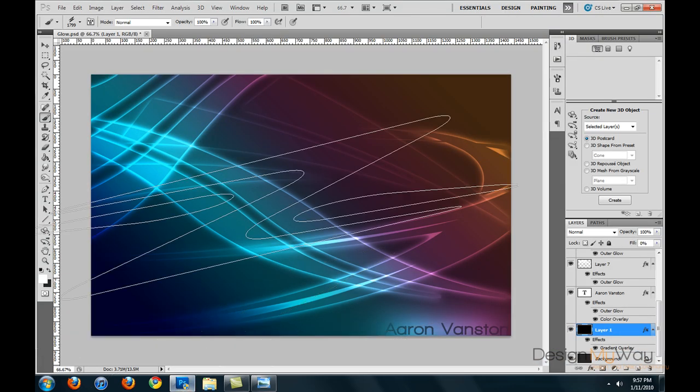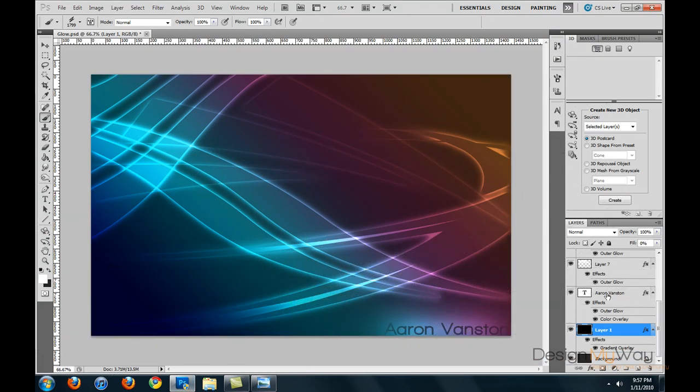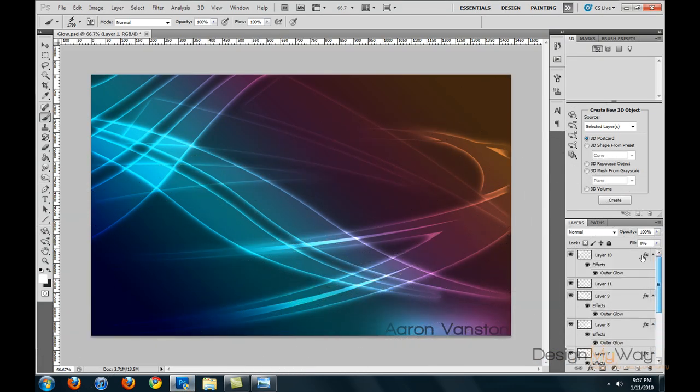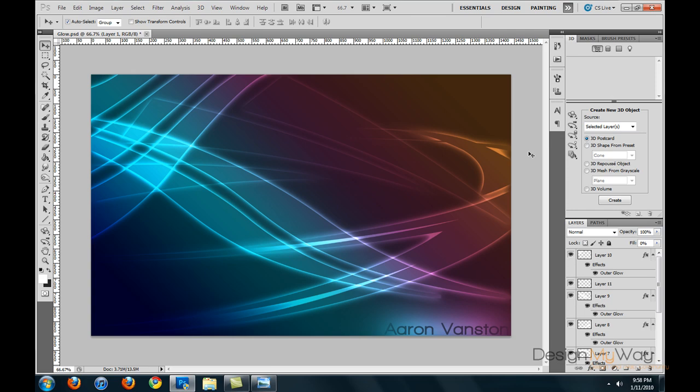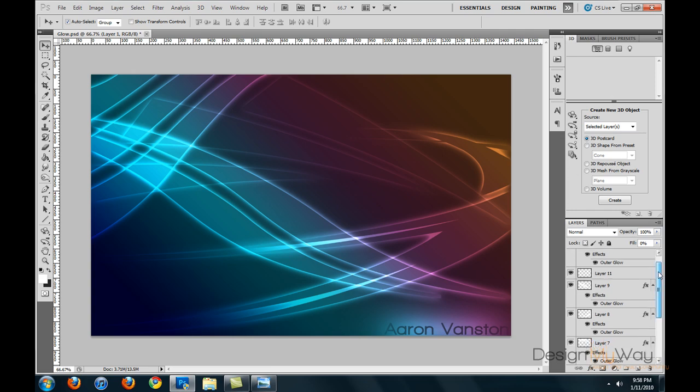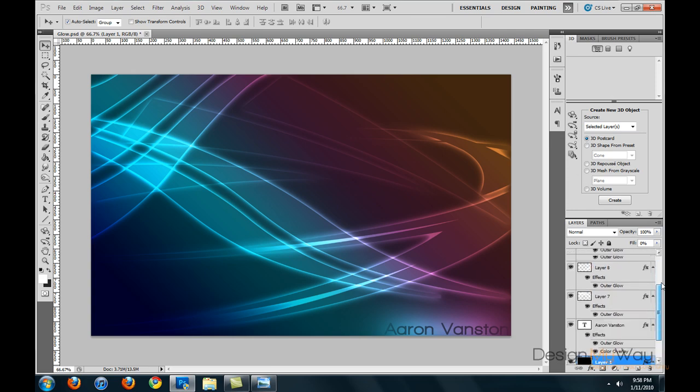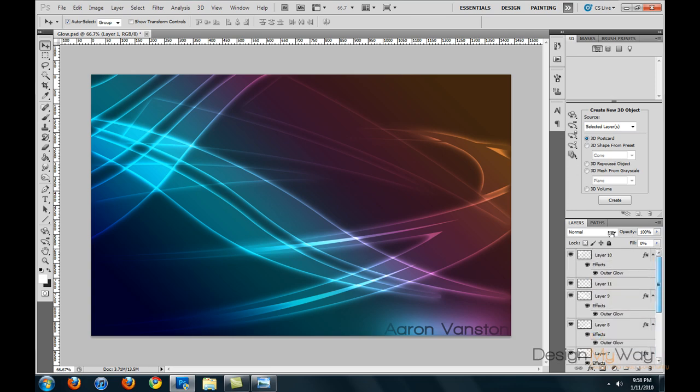So we'll open up Photoshop straight away. This is the actual document that I will be using to reference throughout the tutorial.